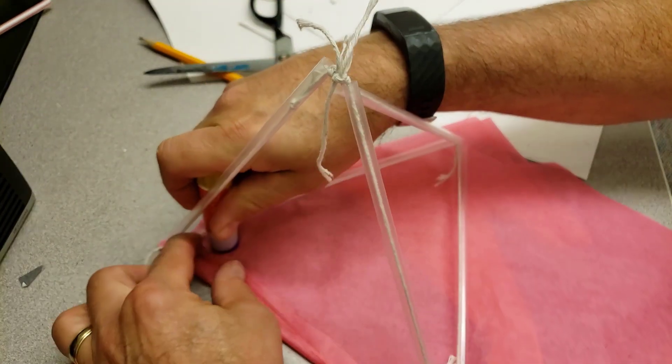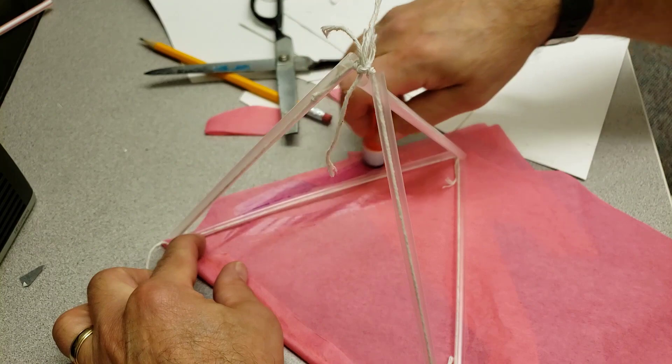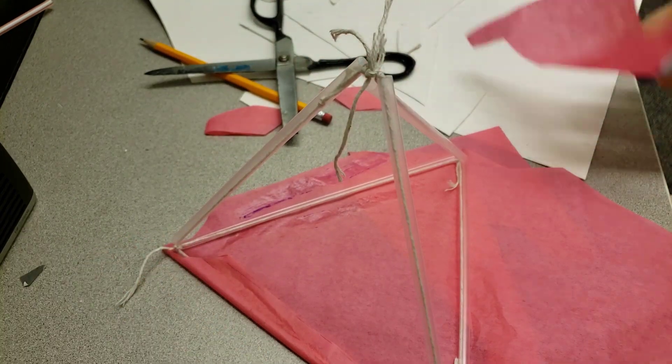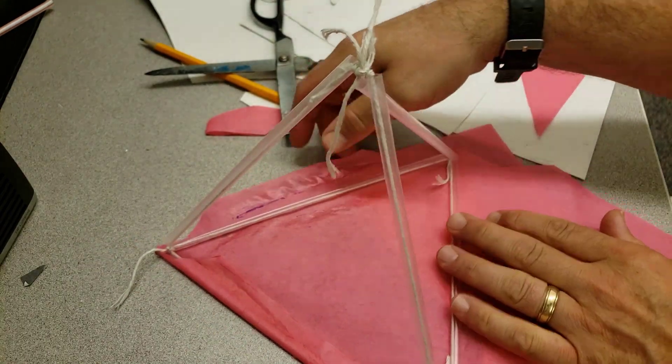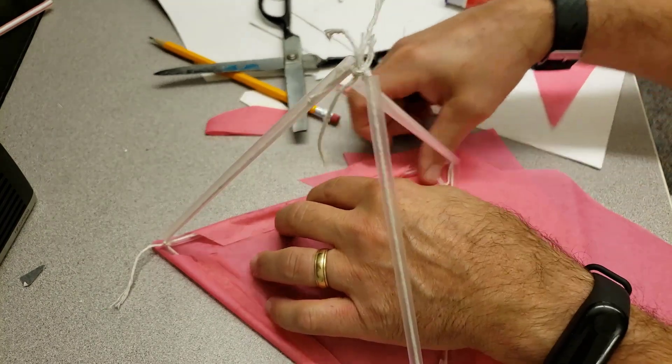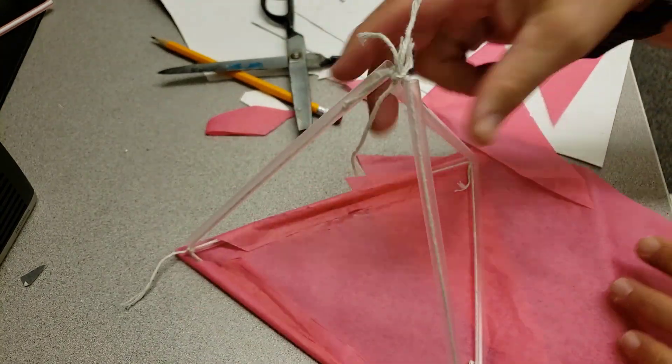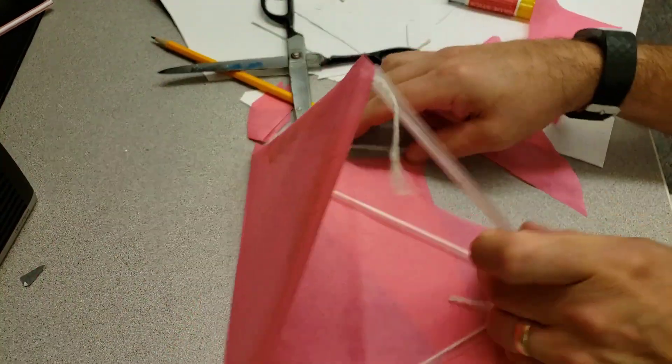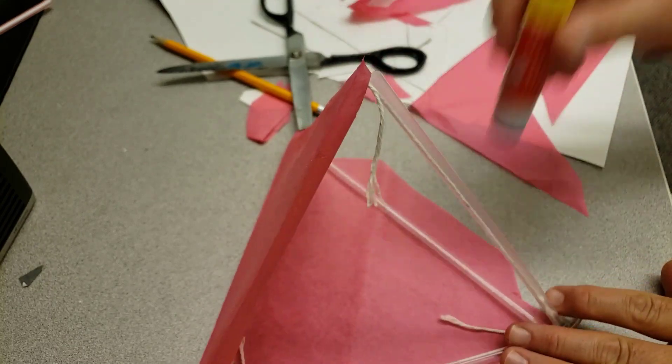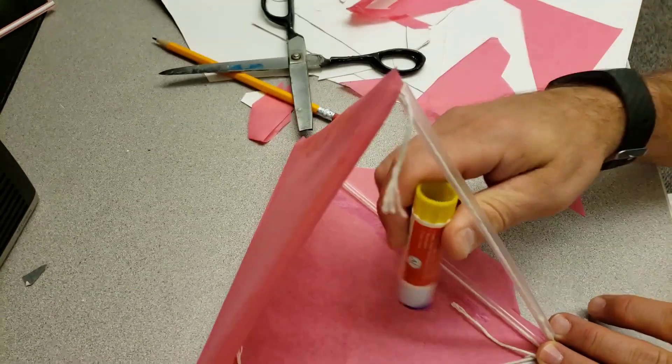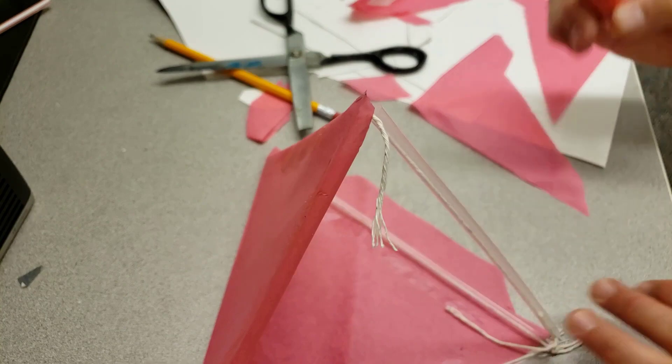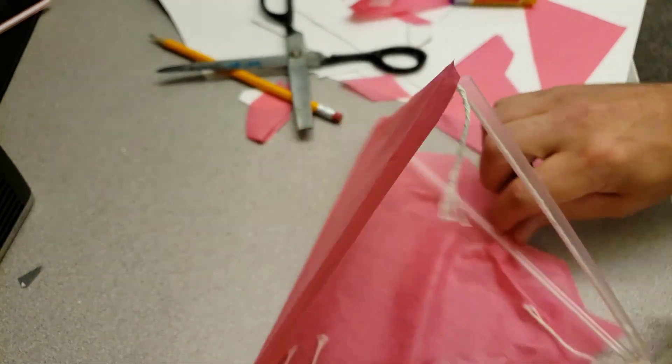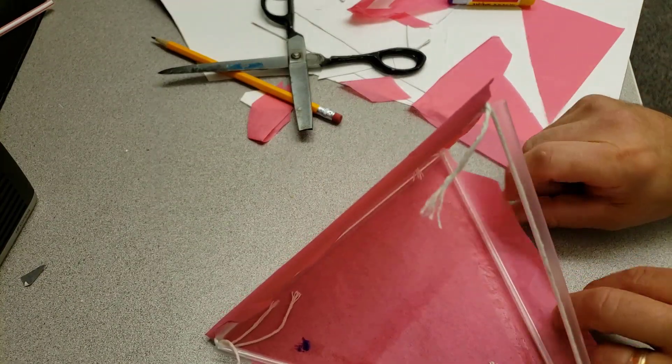Once again fold it over and affix it just like that. Tip it over and repeat the process, and you have just made a super simple pyramid or cell for your tetrahedral kite.